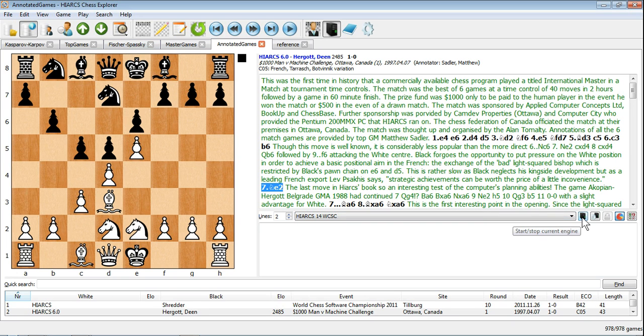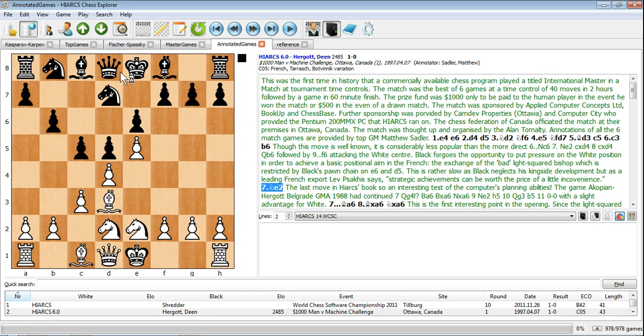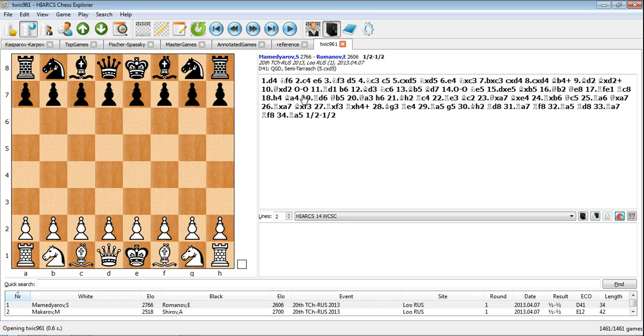Downloading and accessing games from the internet is straightforward. Simply download a PGN database, like you see here, and double click it to open in Hiarx Chess Explorer.